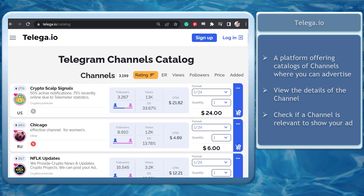You can choose to display your ad for one day, two days, three days, or Eternal.